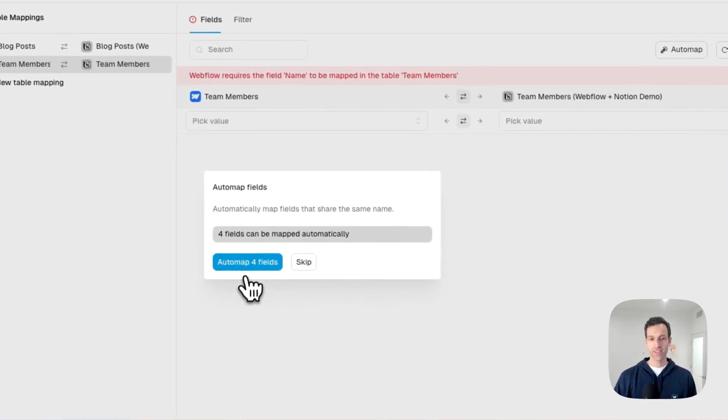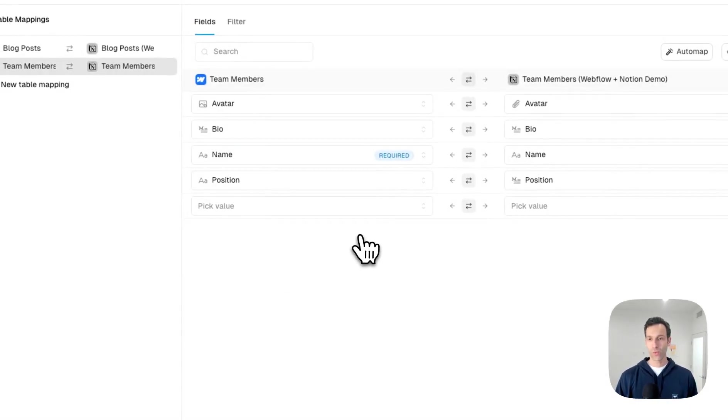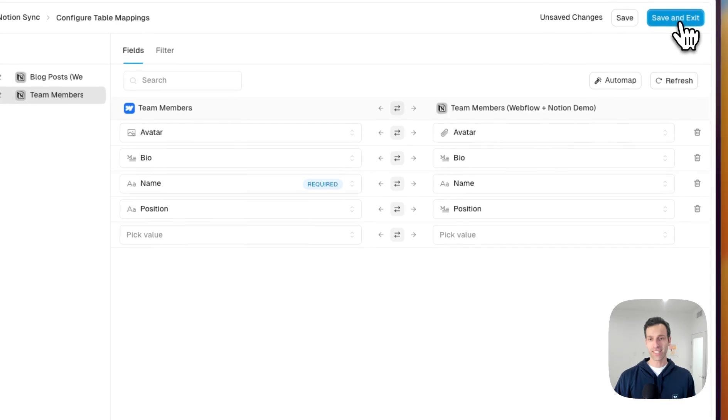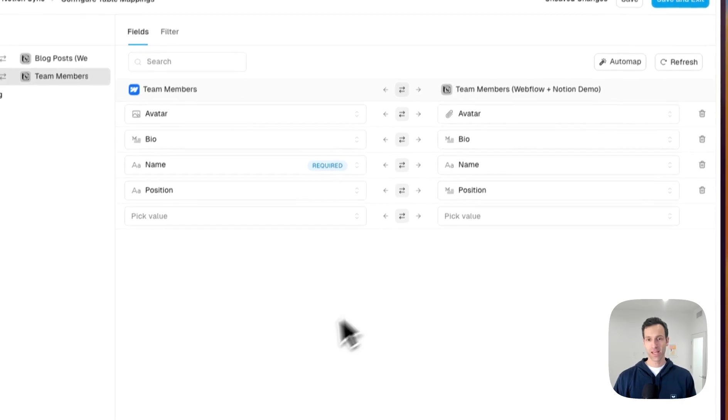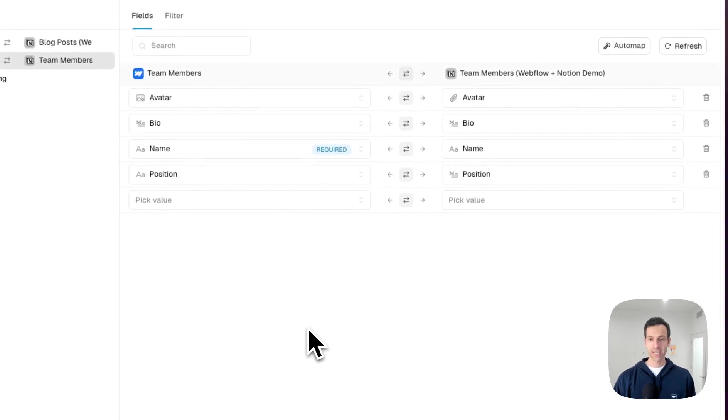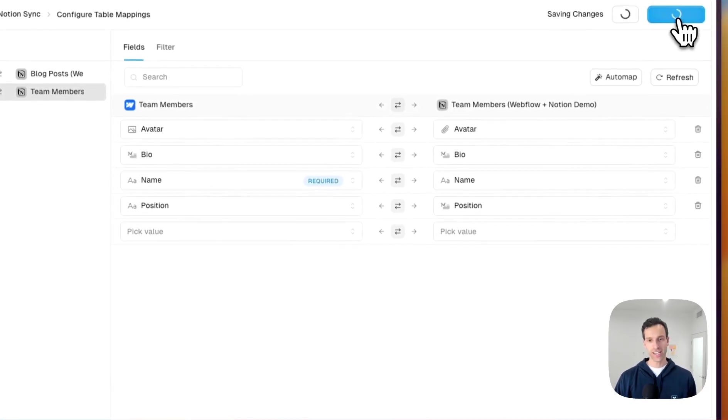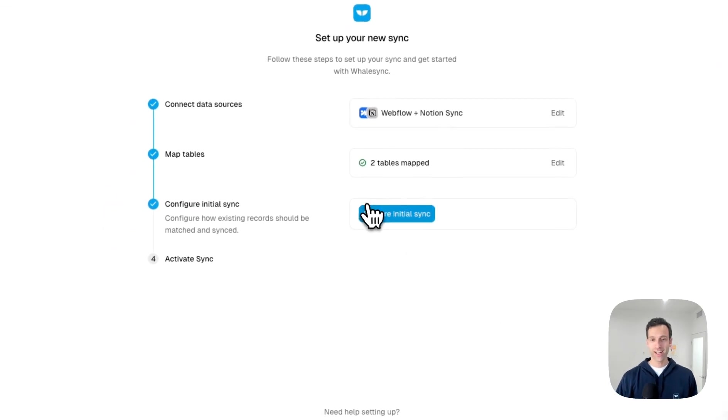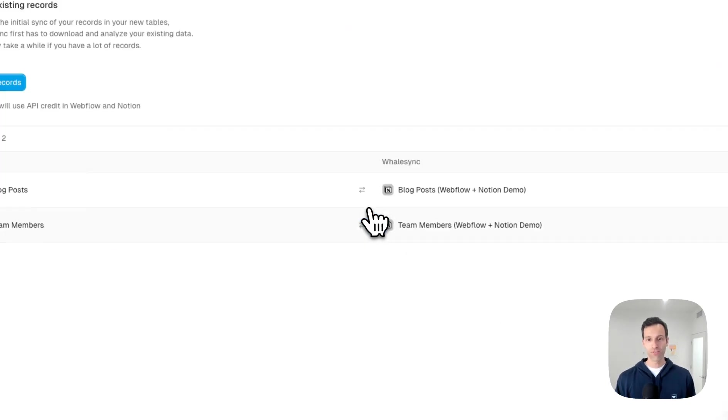And this time around, we are fully good to go. From here, we can simply hit save and exit and then proceed to setting up an initial sync that will literally take the data from Webflow and send it into Notion.